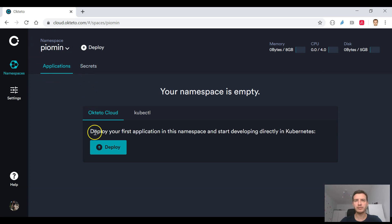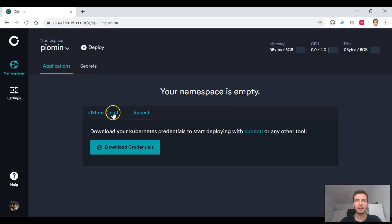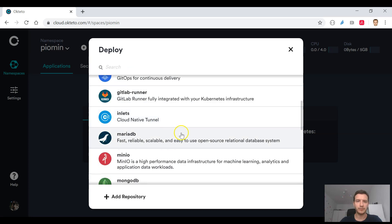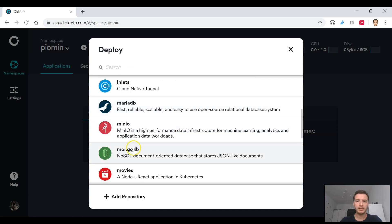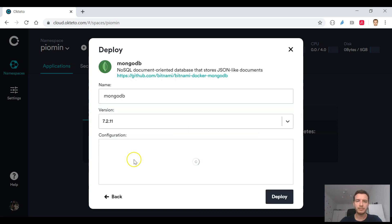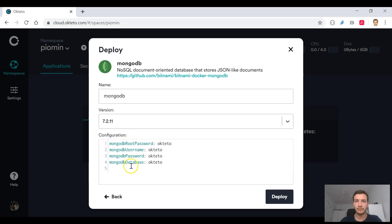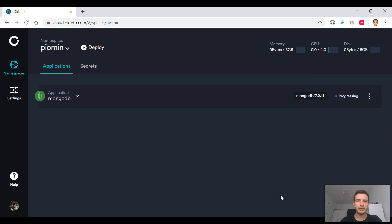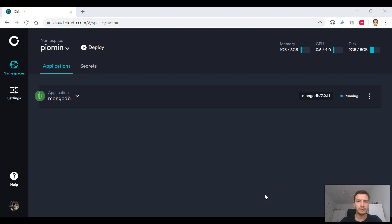Now we may proceed to the last Kubernetes hosted platform discussed in this part of my course, Okteto platform. It's a very interesting platform dedicated just for developers. We can easily deploy their predefined software like some databases or message brokers.